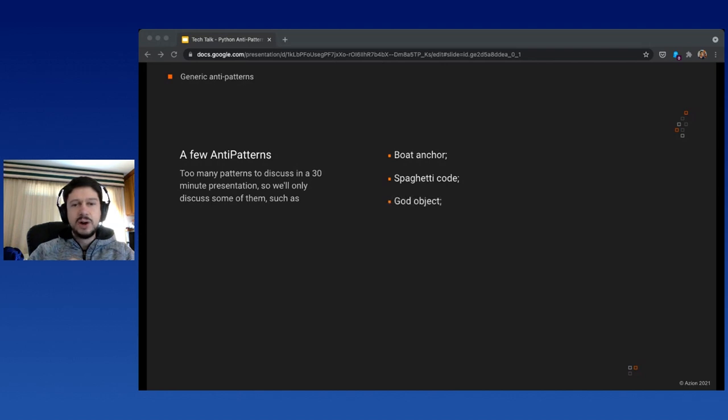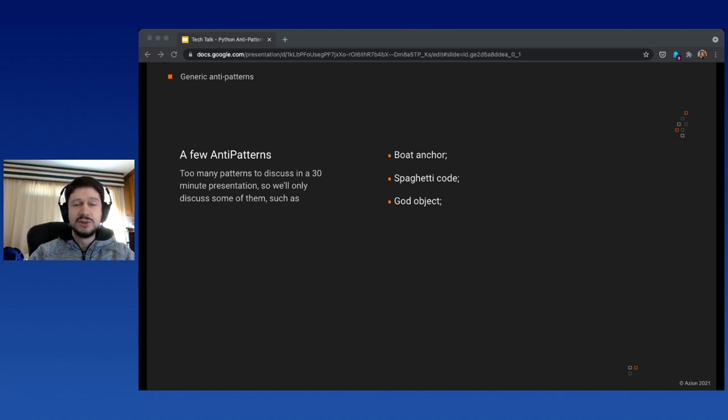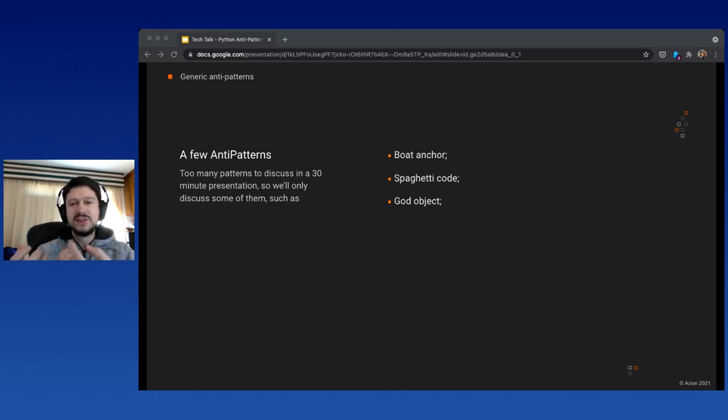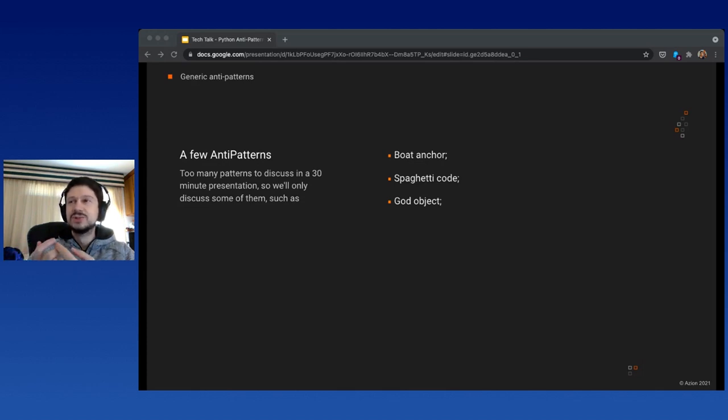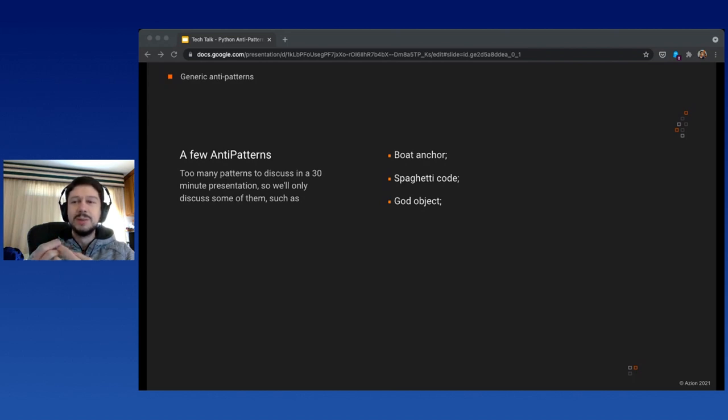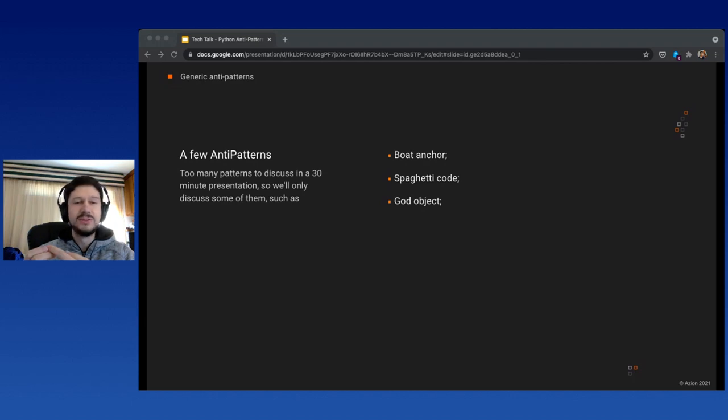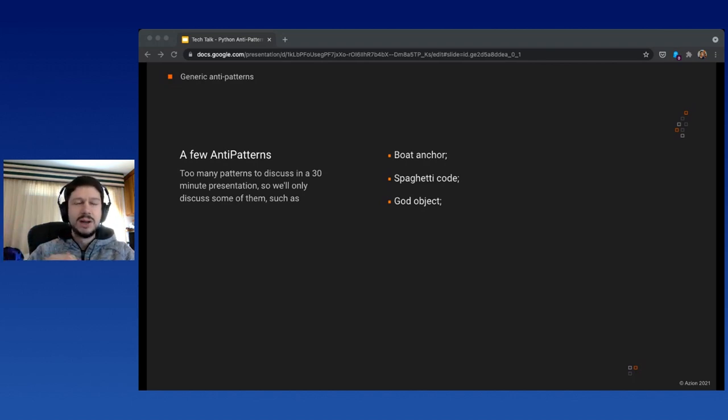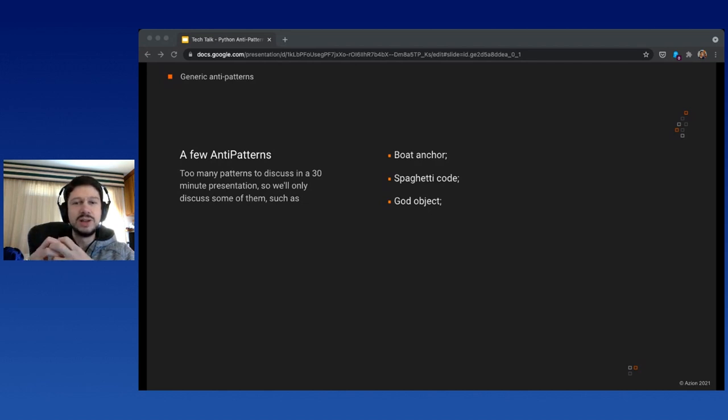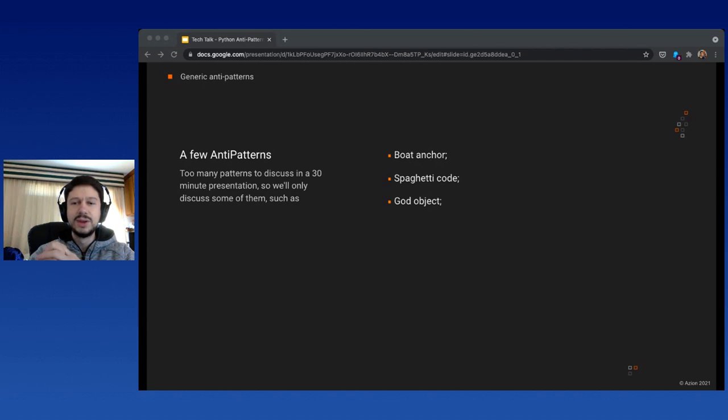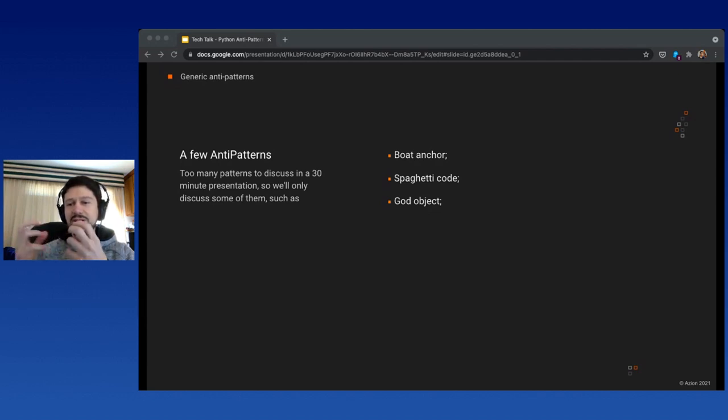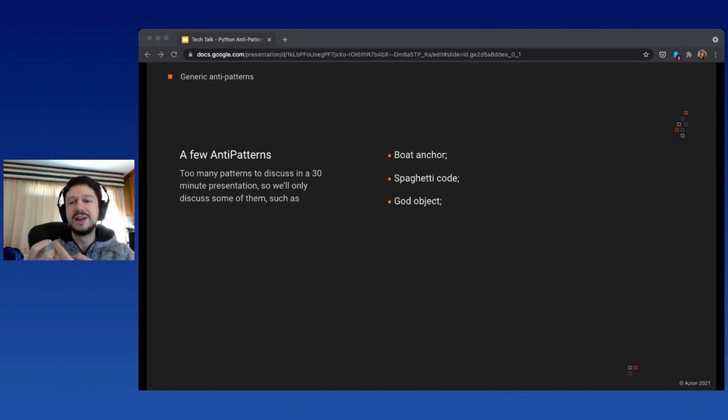We also have the God object, which unlike spaghetti code does have some structure, but unfortunately it's not a good structure. It's very easy to spot because you can see it from a thousand miles away. Usually it's a project with a single file, or a class with 3,000 to 5,000 lines of code, or a method with 300 to 400 lines. The solution is to split it up into smaller responsibilities that are easier to maintain.